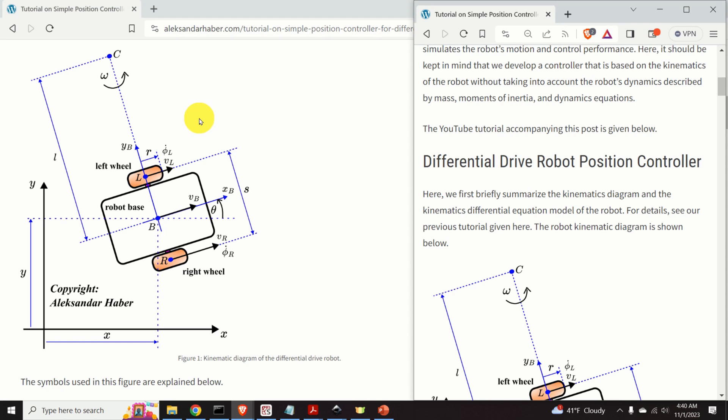For the completeness of this video tutorial, I will first briefly summarize the kinematics diagram and the main differential equations describing the kinematics of the differential drive robot. For more details and the complete derivation, see my previous tutorial — a link is given in the description below.